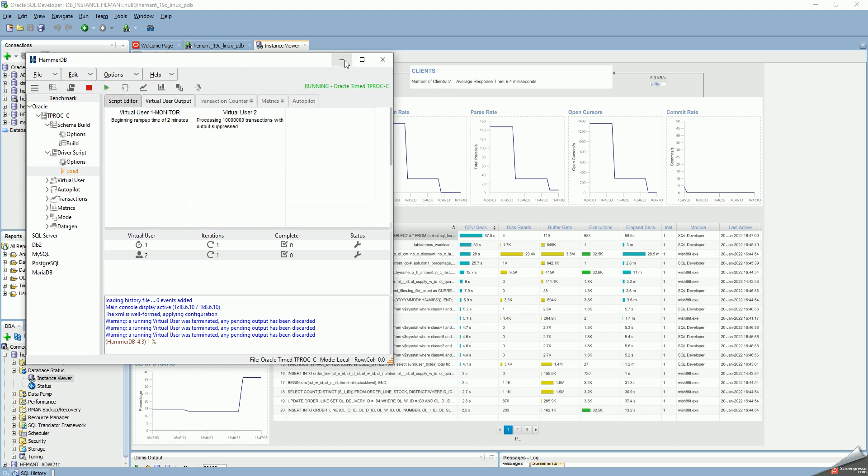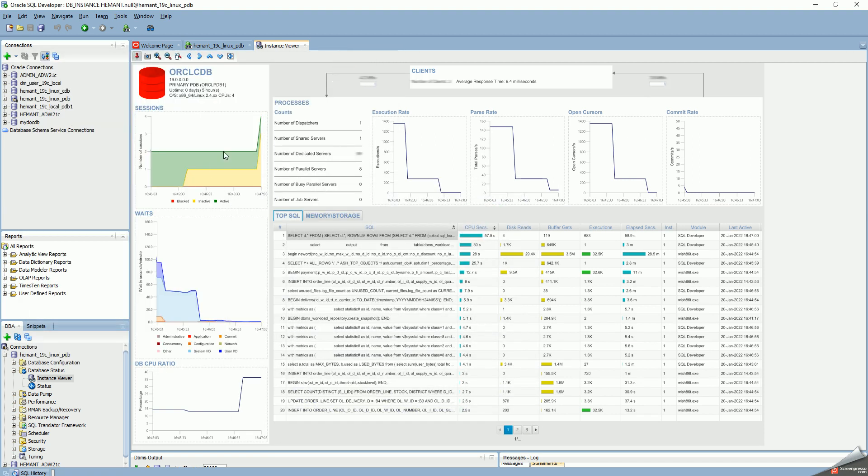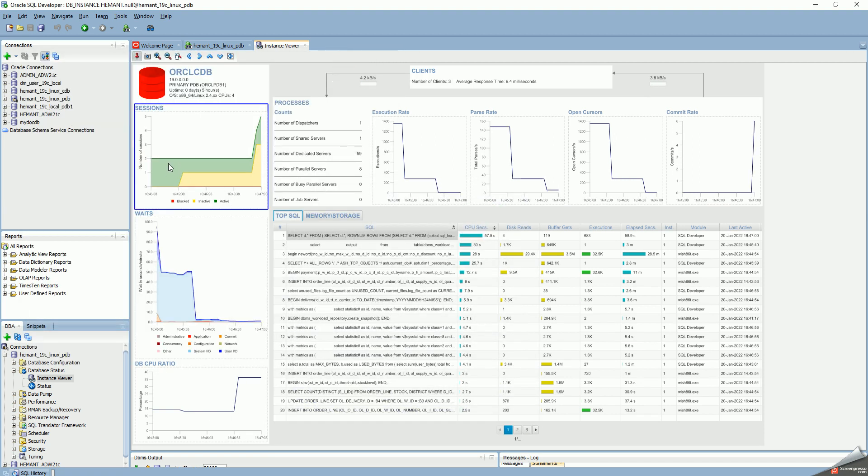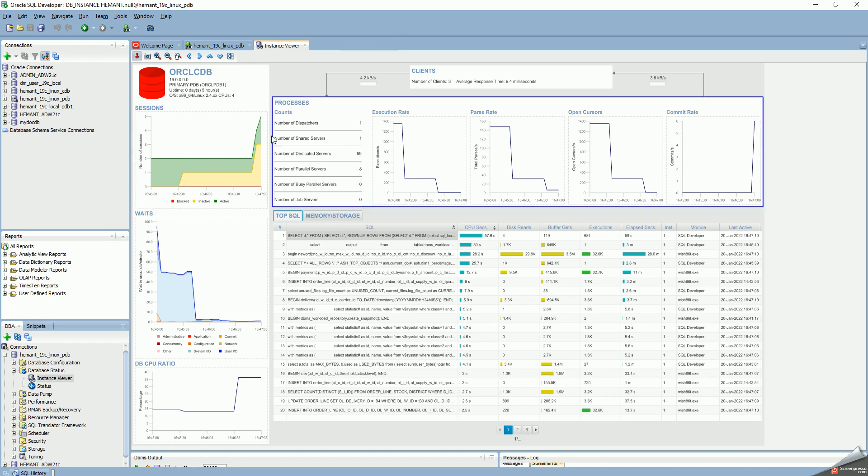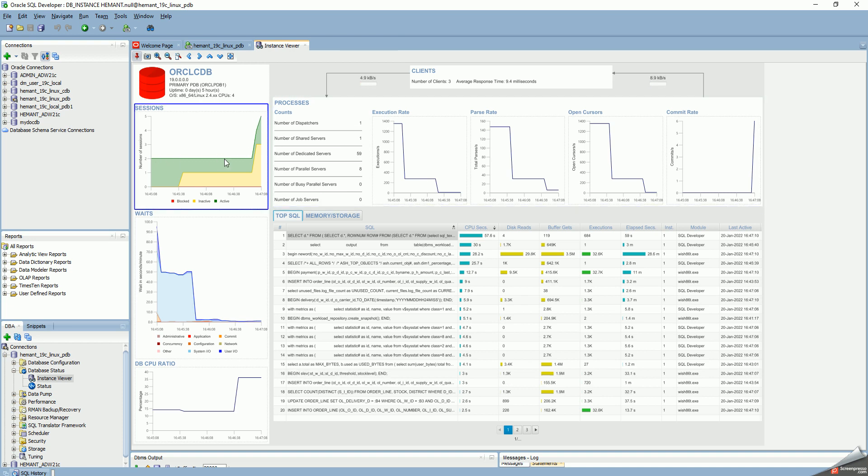So, the benchmark is ramping up. Switch back to the session viewer. You can see here, another session is ramping up again.